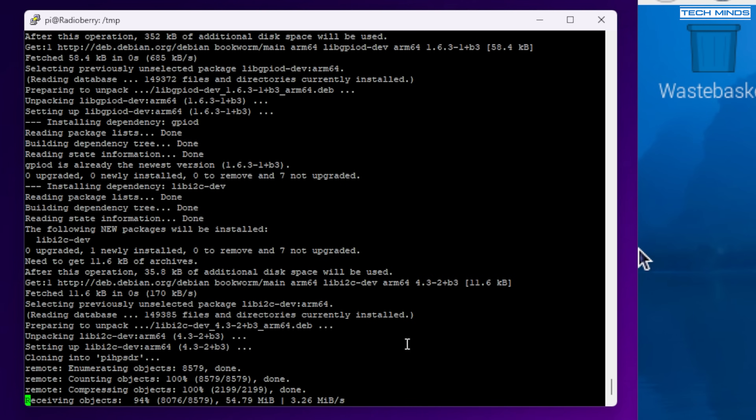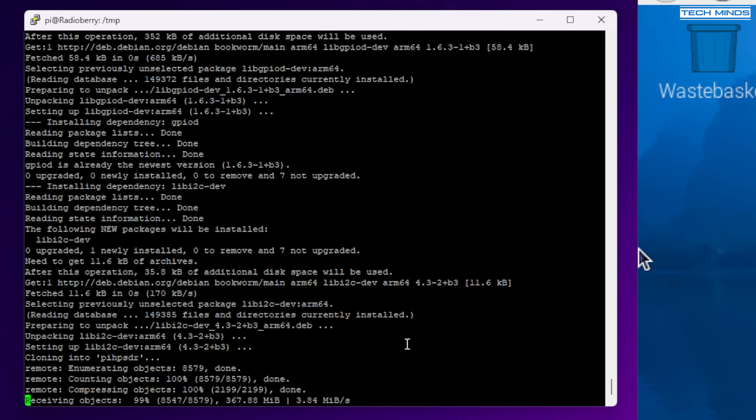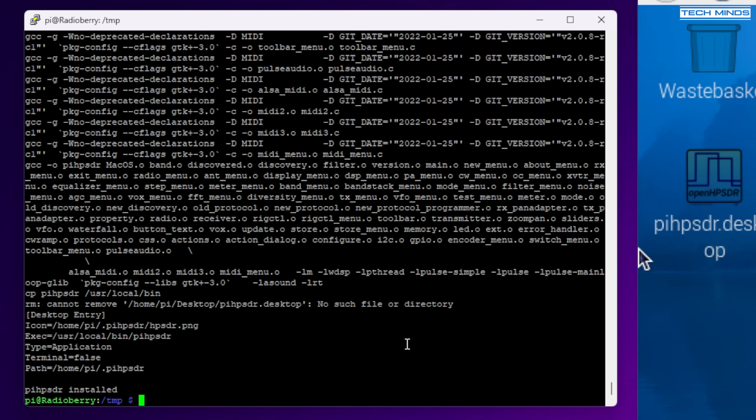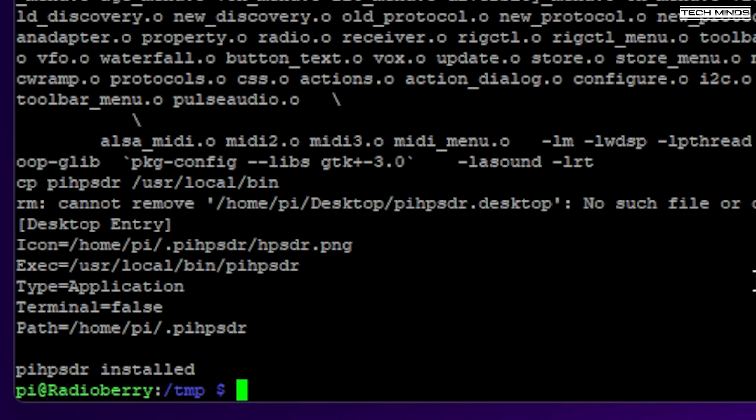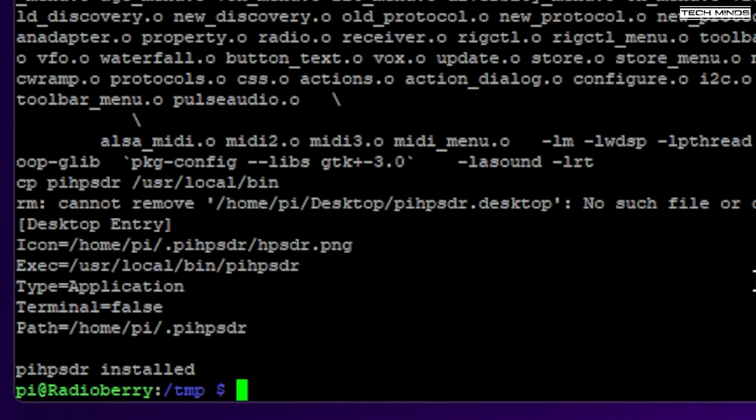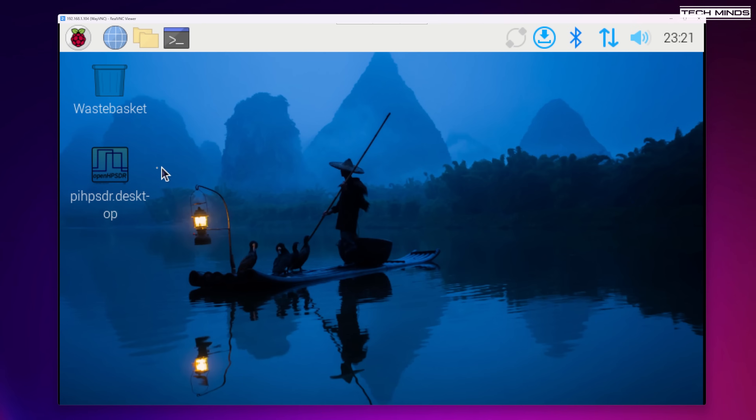Now this part does take a few minutes so go grab yourself a drink, have some snacks and maybe even have a snooze. But once finished you should see the message stating PI HP SDR installed. So now if you take a look at the PI desktop whether it's on the screen or remotely via VNC. You'll see a new desktop icon appear titled PI HP SDR dot desktop.